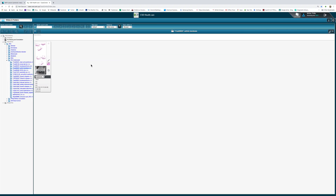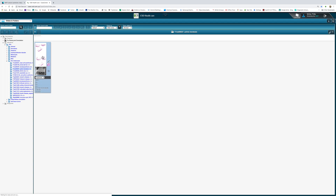In this short video, which is really for the beginners in pathology, I'm going to demonstrate a nice example of actinic keratosis, which was kindly shared with me by Dr. Antonina Kalmakova of CSD HealthCare.